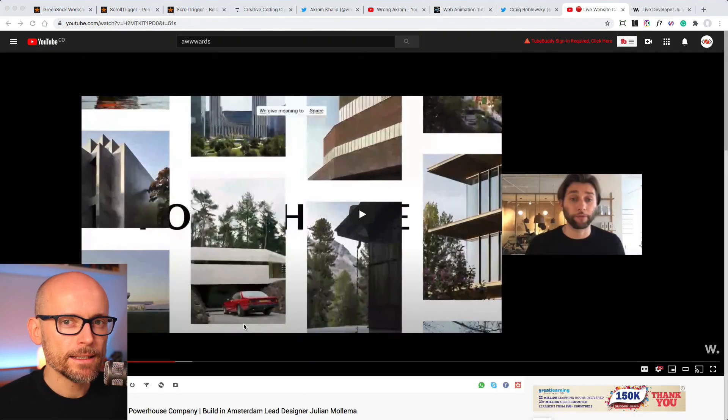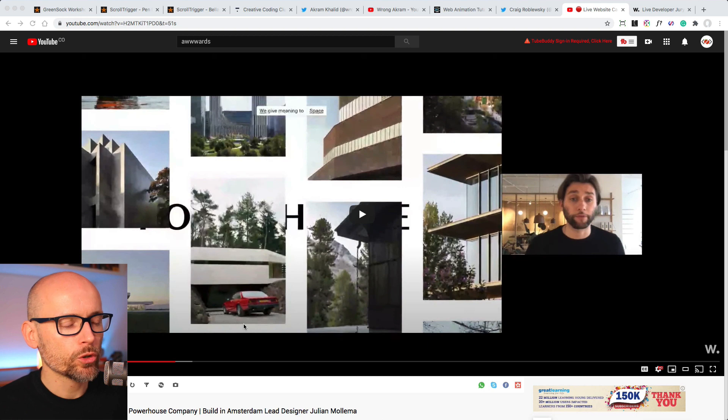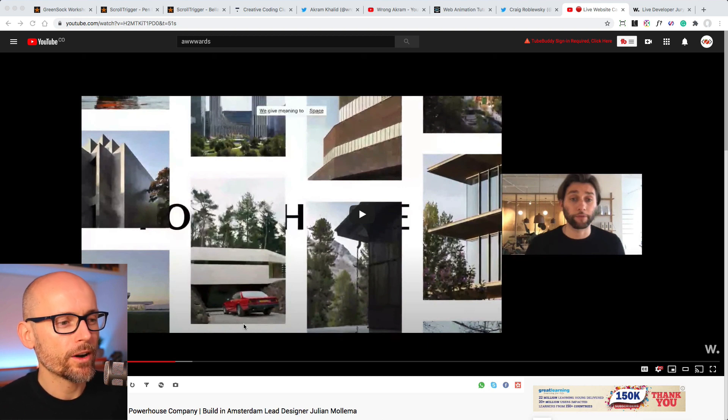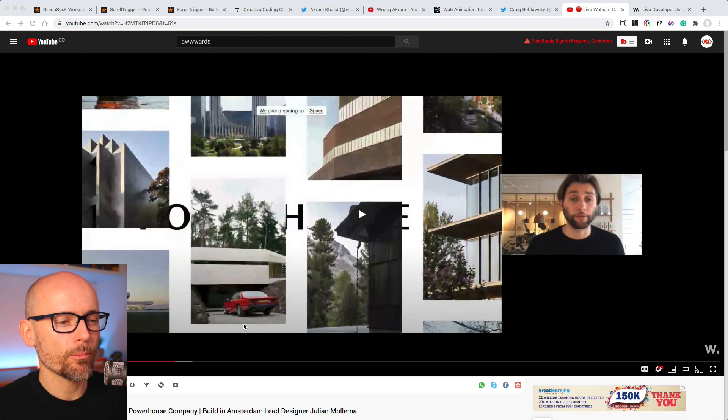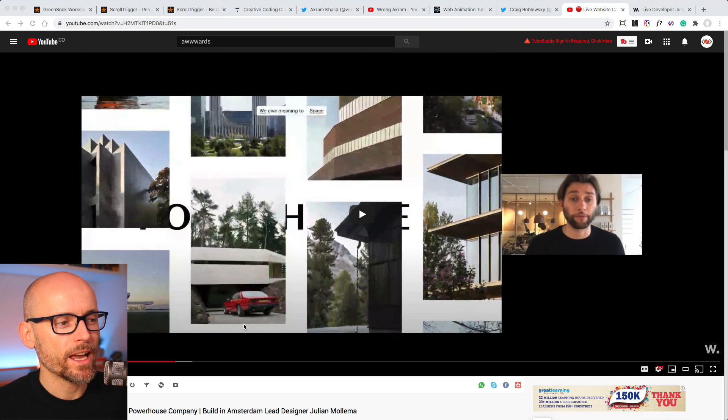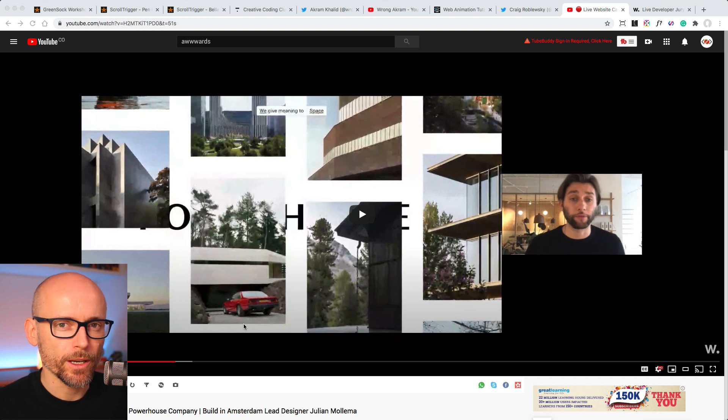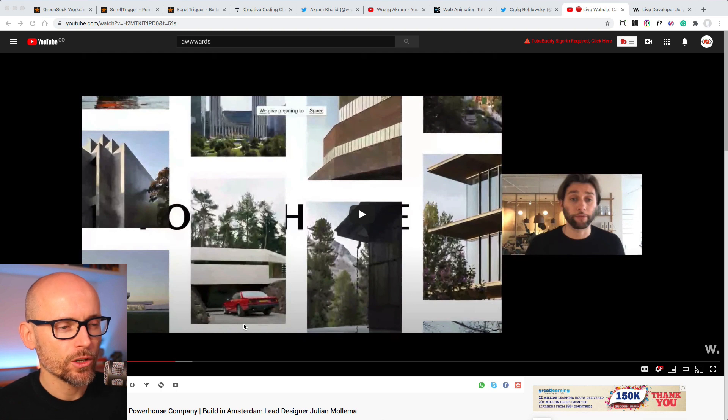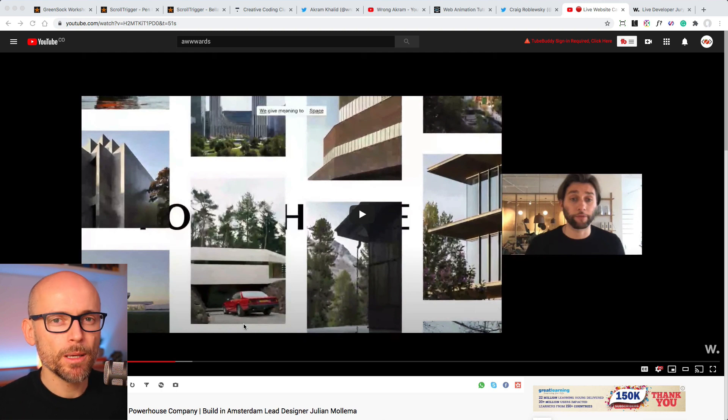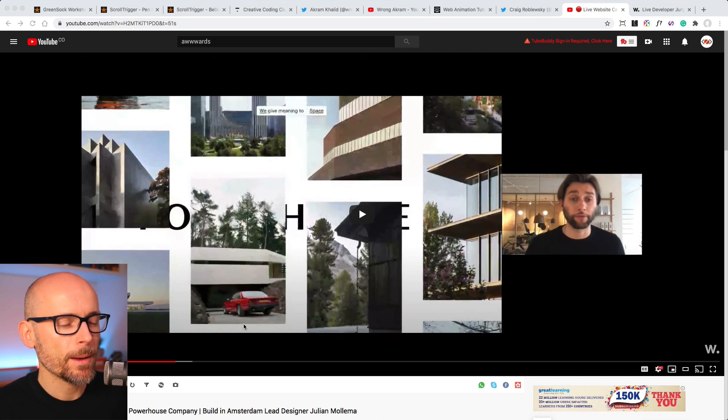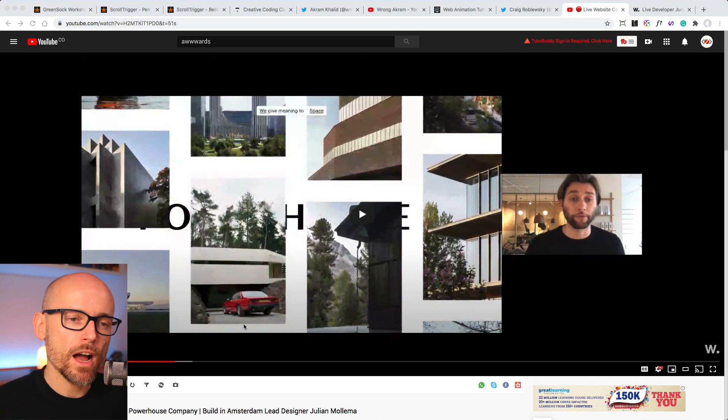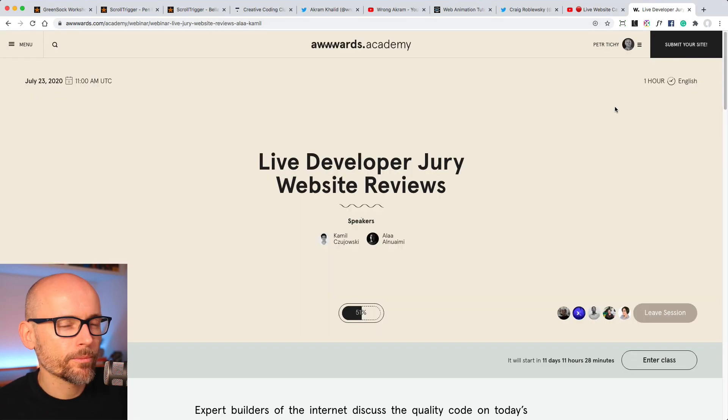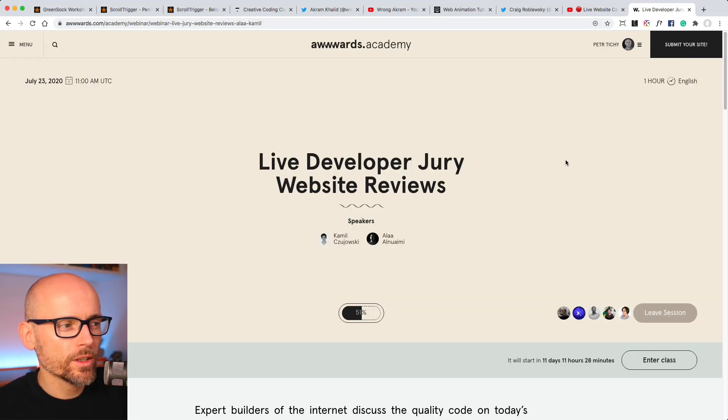And the last video I wanted to share with you is the live website case study by Awards where Julianne Mollema from Built in Amsterdam was talking about how they created the Powerhouse website. So if you haven't seen it, go check out the website first and then you'll be very curious to hear how many people it took, how long it took to develop a site like this. So go check it out. There are some good insights of how to make award-winning websites.